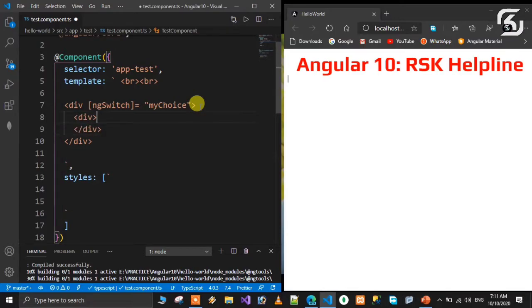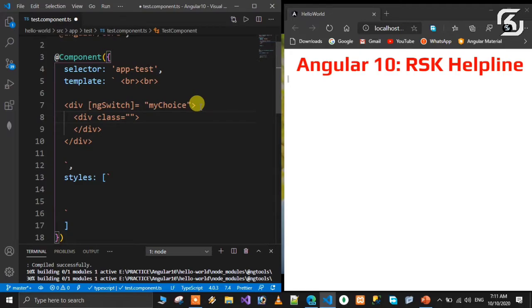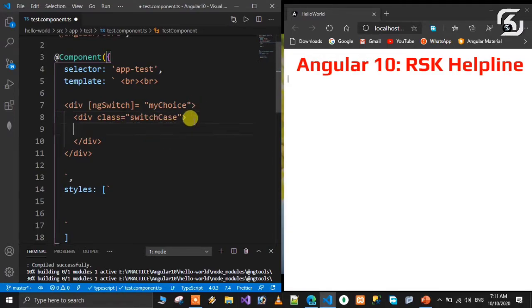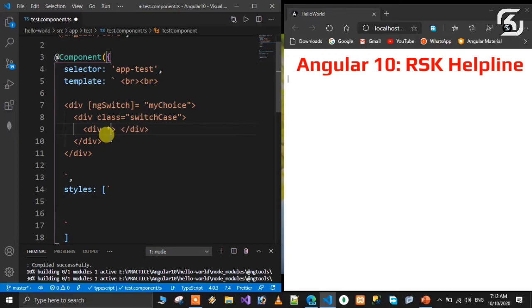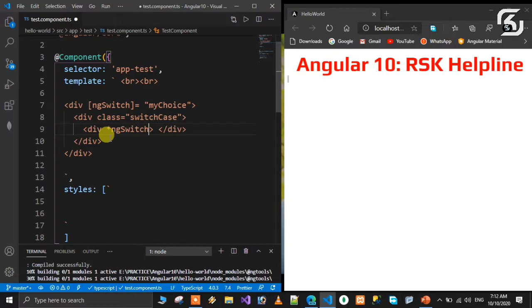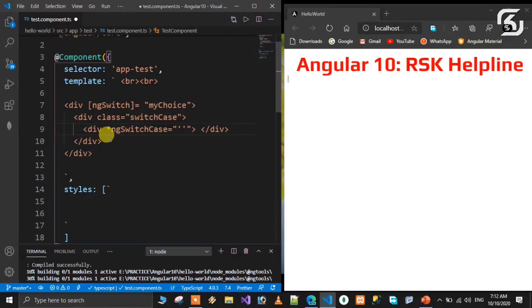I'll define a class: class equals switchCase. You can have multiple elements in this container. Whatever element matches the switch case will render. I'll add asterisk, then *ngSwitch - capital S-W-I-T-C-H, Case - capital C-A-S-E. Use double quotations, then inside use single quotations.